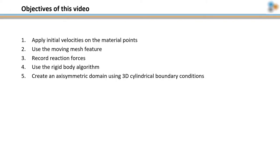The objectives of this video are to apply initial velocities on the material points, use the moving mesh feature to record reaction forces, to use the rigid body algorithm, and to create an axisymmetric domain using 3D cylindrical boundary conditions.